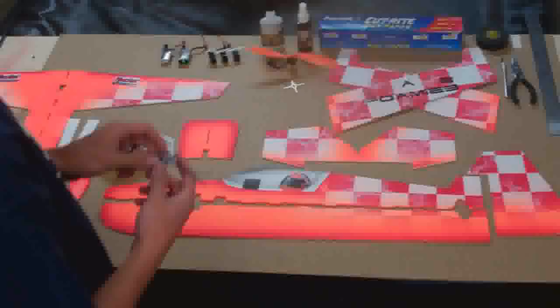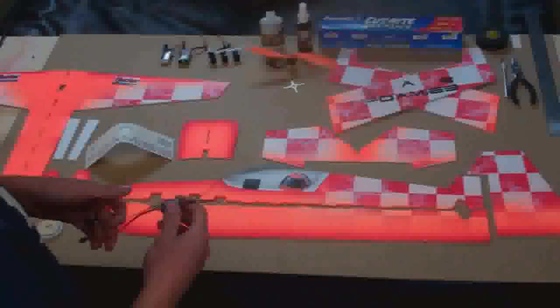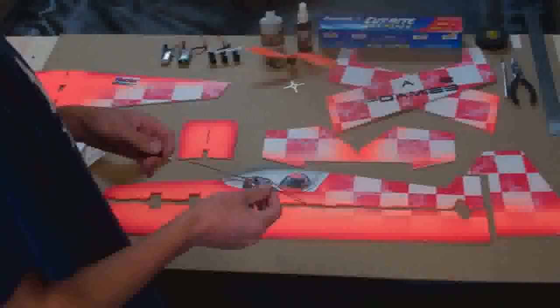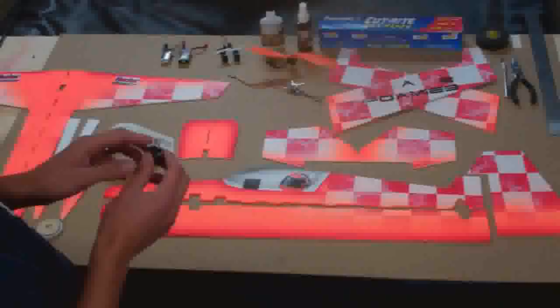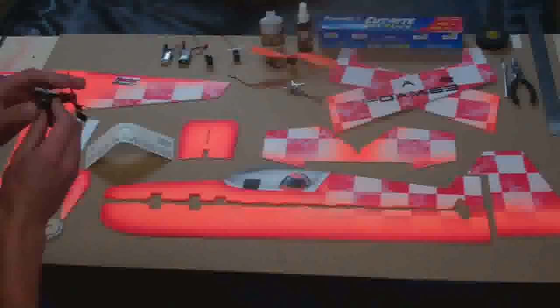I'll be running a Castle Creation 6Amp ESC. This is brand new. I haven't put any plugs on it yet. I'll probably show that in the video as well. And for servos, I've got a Futaba S3114 on ailerons. And I've got JR DS 188s on tail. These are the digital version, hence the DS.